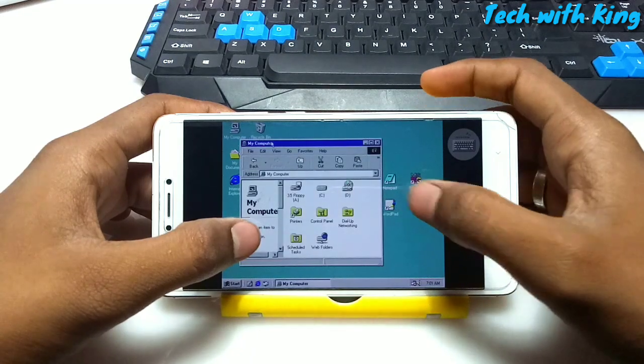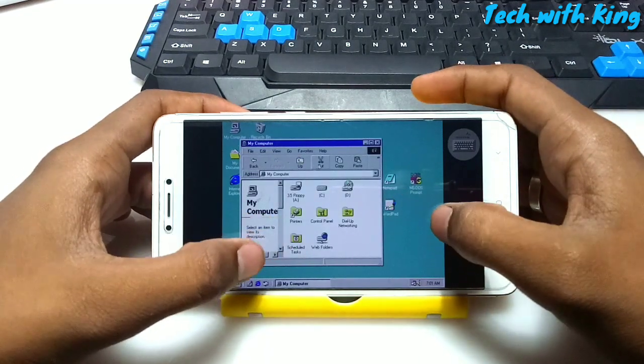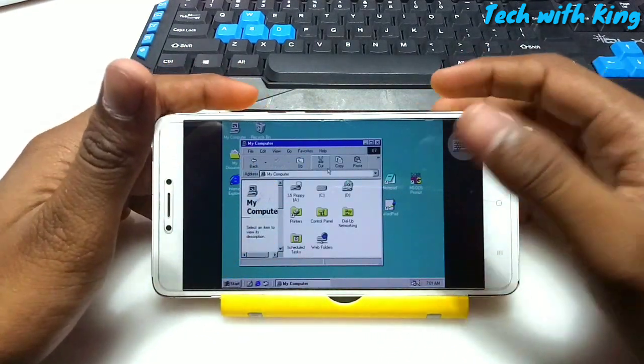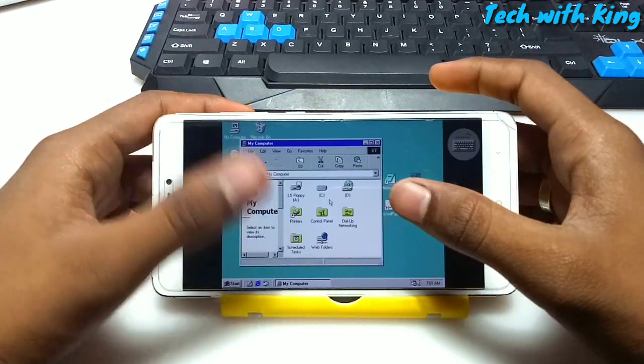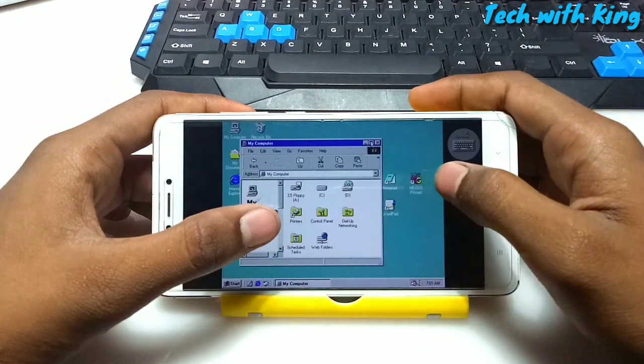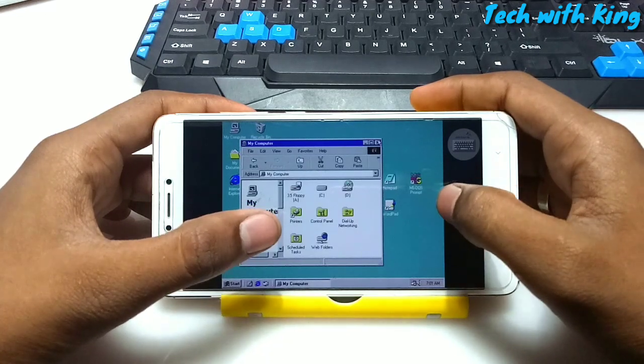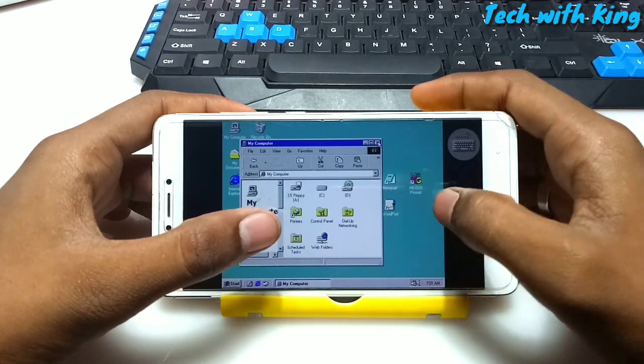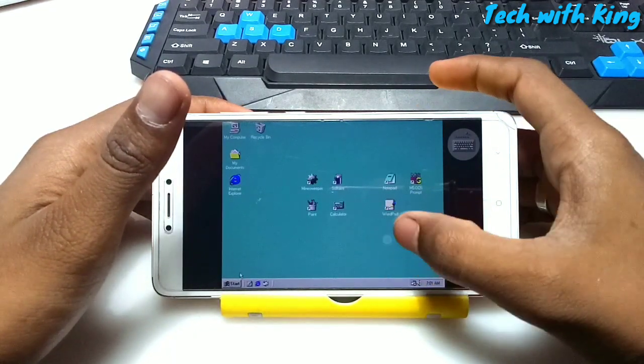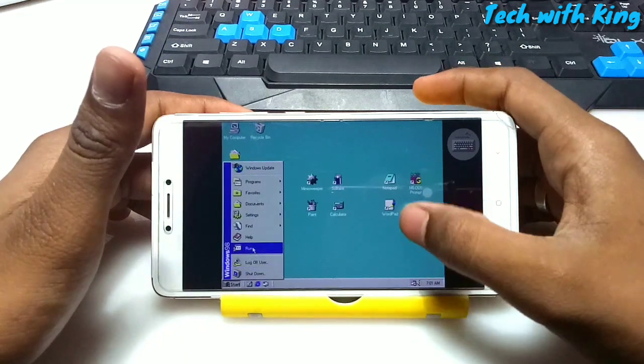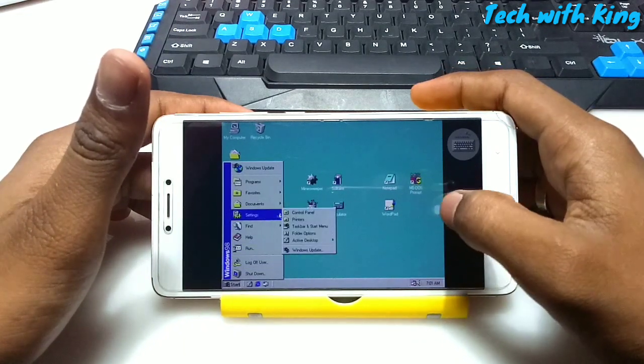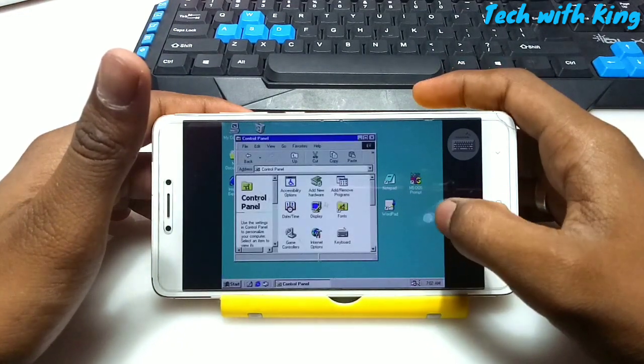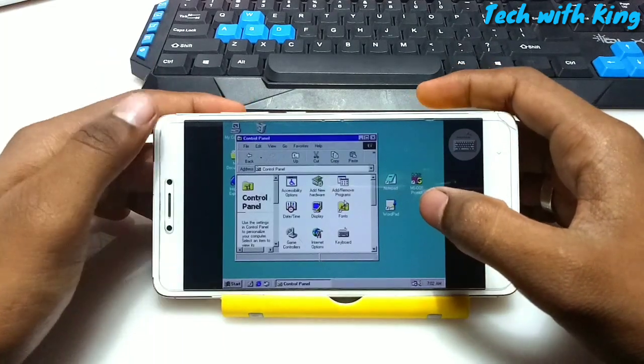Let me just open My Computer. In My Computer we can't access any Android internal storage, so this is the big issue. But we can use Internet Explorer, notepad. It feels like Windows 98. It has settings, control panel, everything.